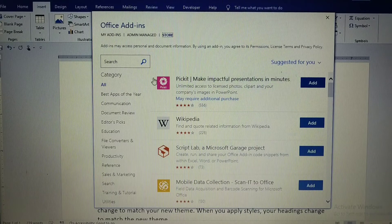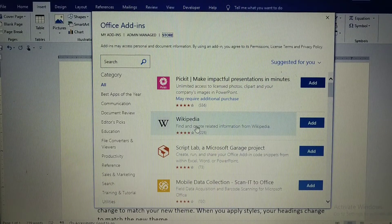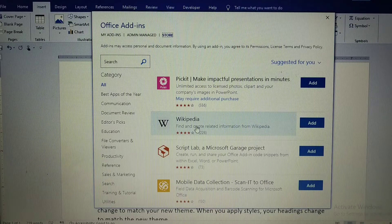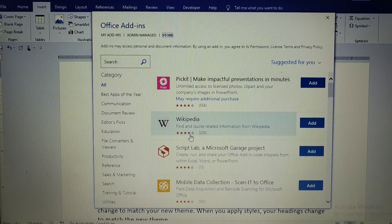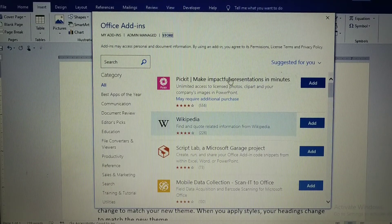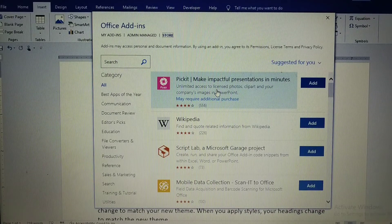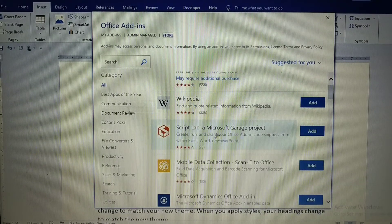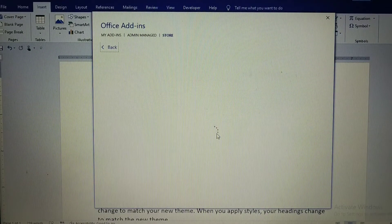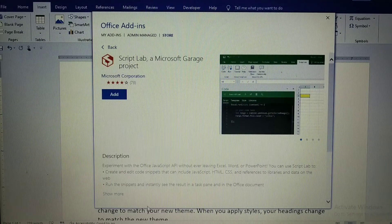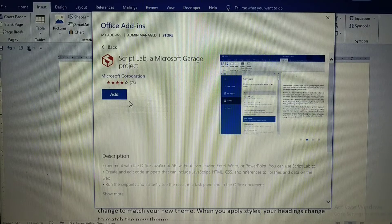By default, one add-in shown is Wikipedia. Some add-ins are free and some you need to buy. Before inserting any add-in, check its rating. Some are trial add-ins — you can check the details first. After clicking on an add-in, you can see its description and rating, and if you want to insert it, click 'Add'.